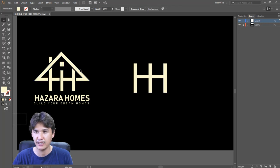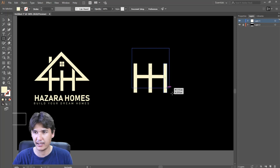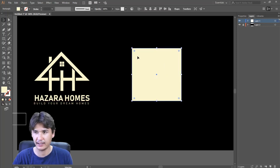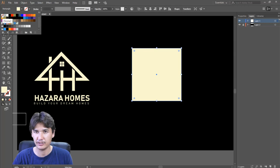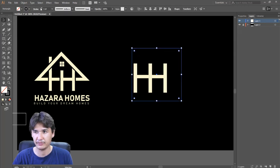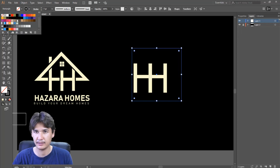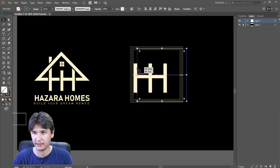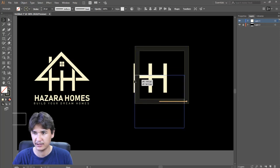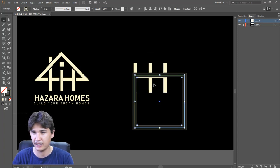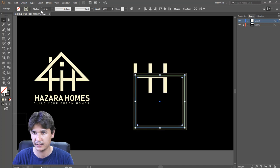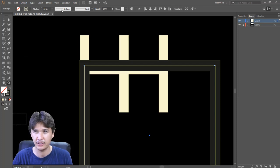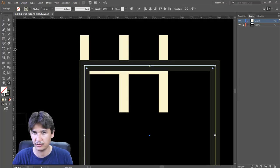Now I'll make the roof and the window. I took the rectangle tool again, selected it, set the fill to none, and adjusted the stroke. Let me change its color first and then make the size equal to the existing shape. I'm taking it a little bit into position.